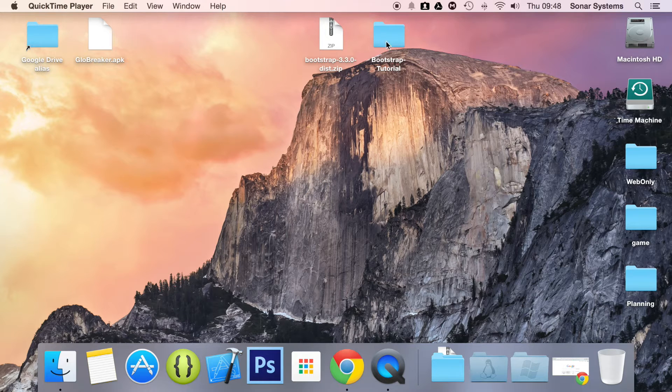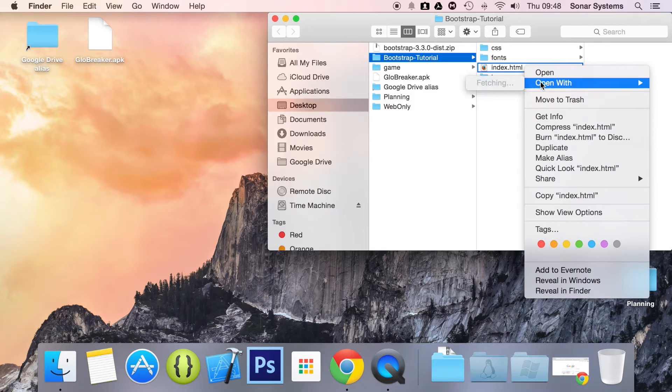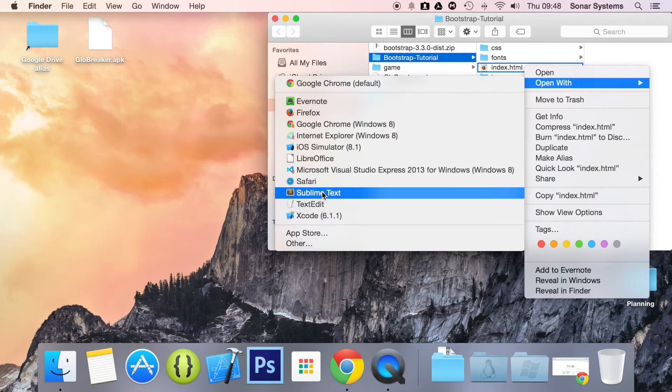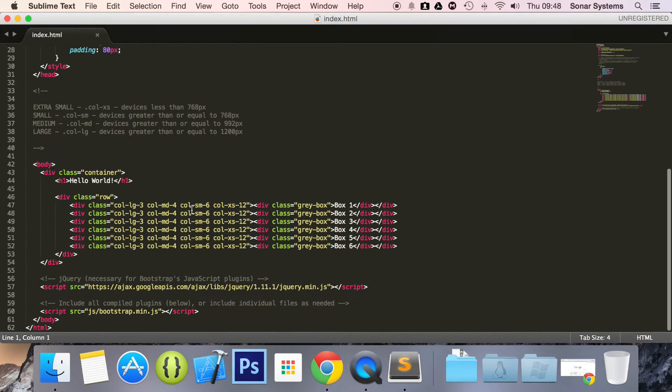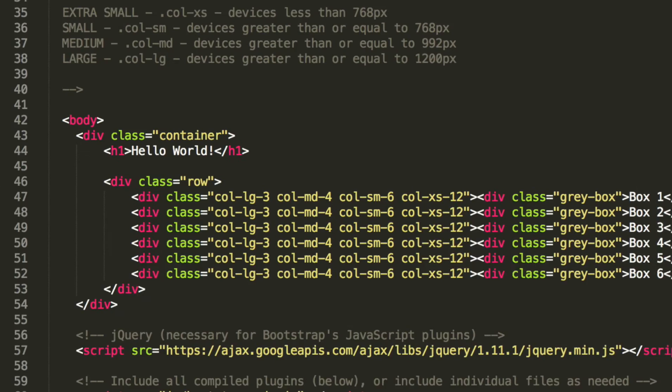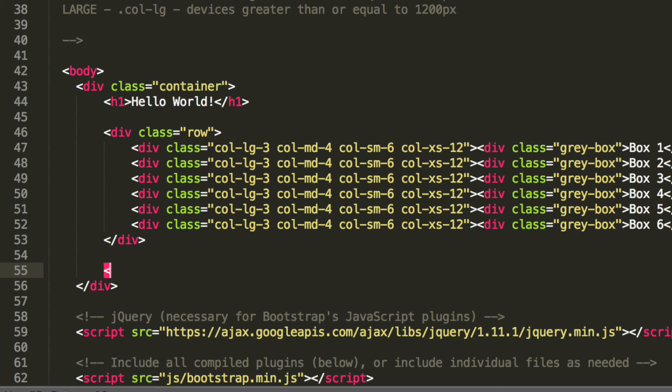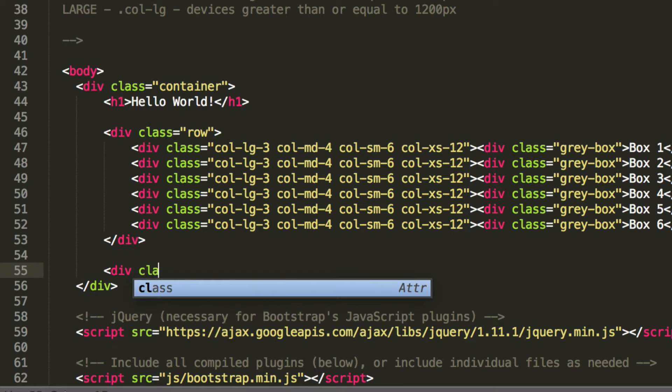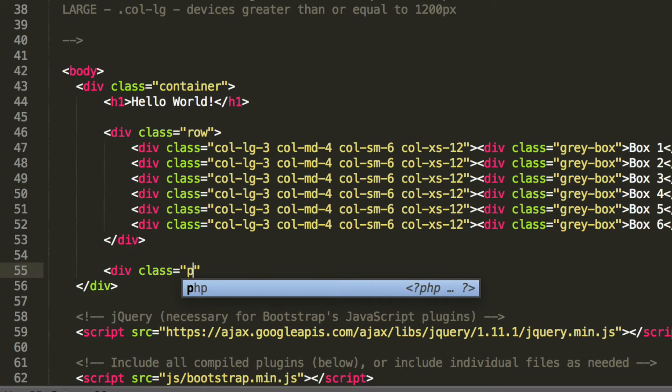So let's go ahead and open up our index file. Panels are really easy to code, so all you have to do is create a div with a class of panel.